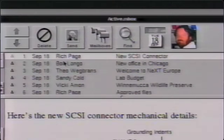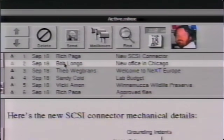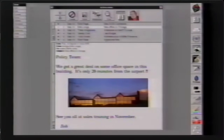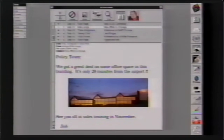Bob Longo has sent us a mail message about a new office space he wants to lease — it's only 20 minutes from the airport. What he did was scanned in a picture of it with a color scanner, dropped it right in the mail message, and sent it. This is probably going to really increase his chances of getting the funds approved.